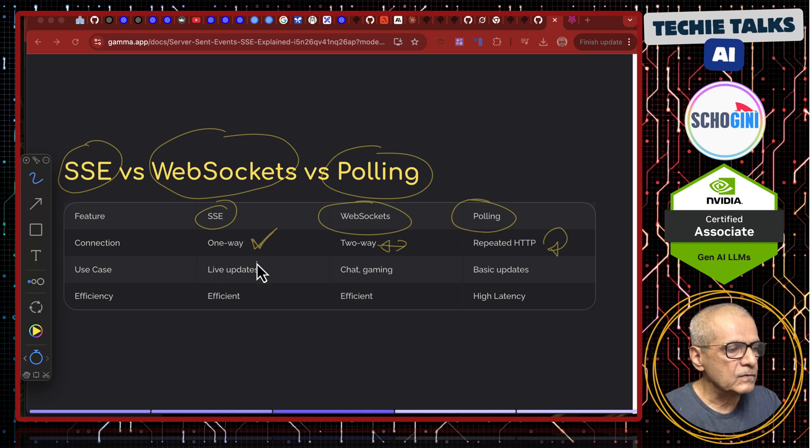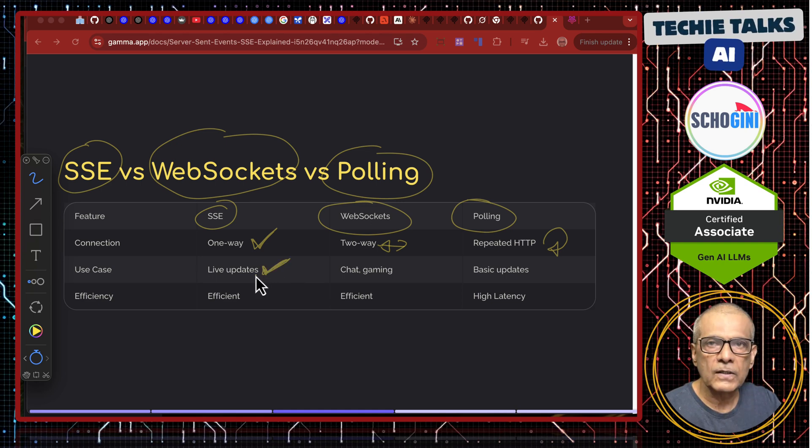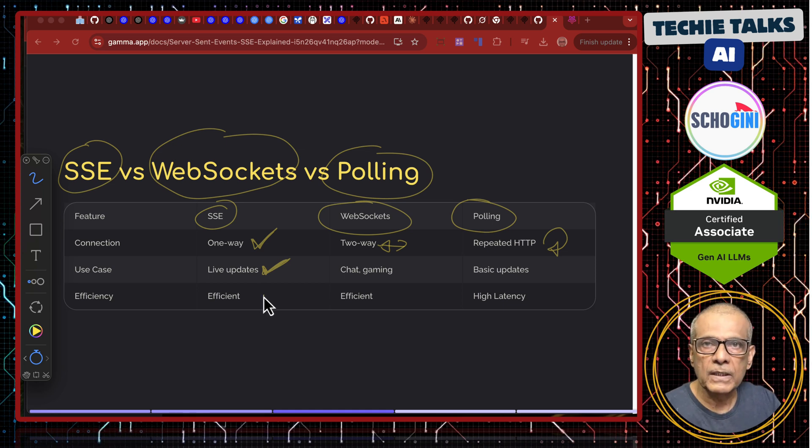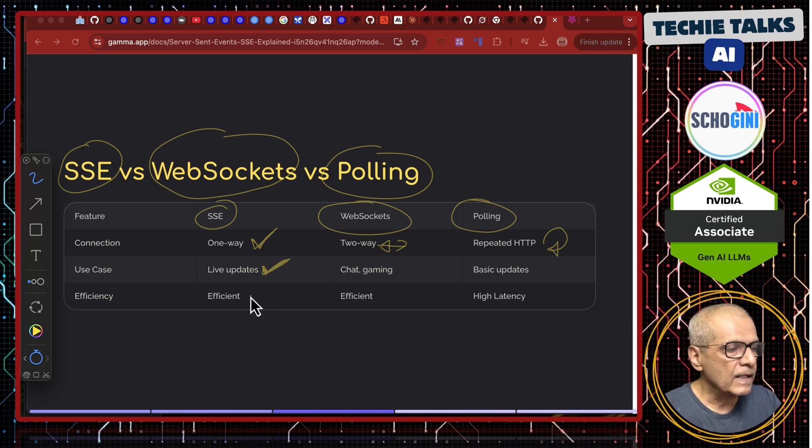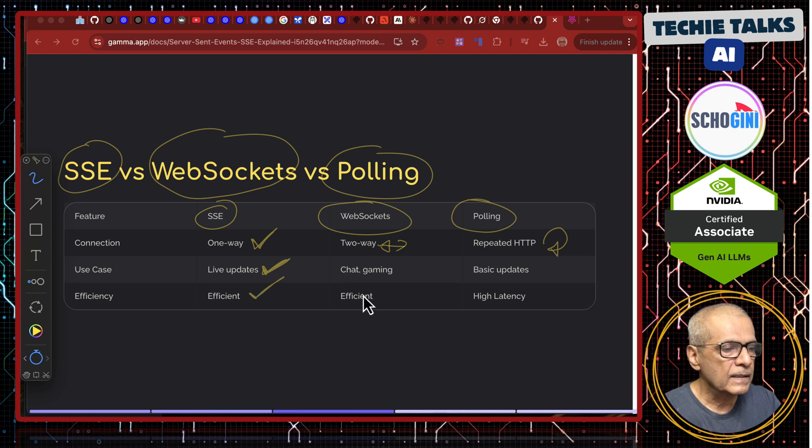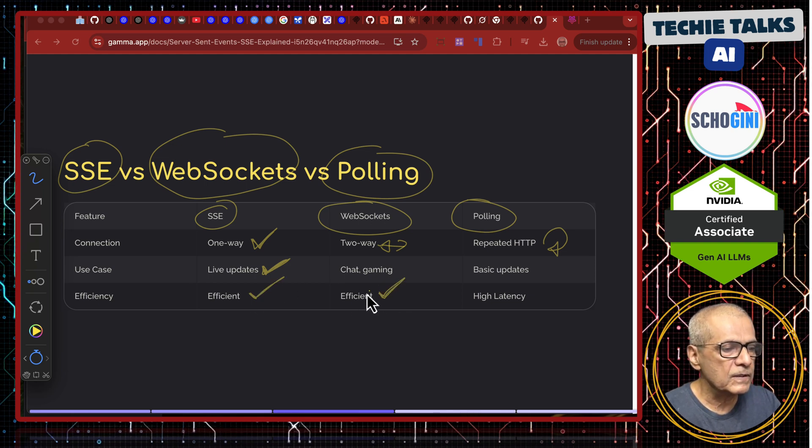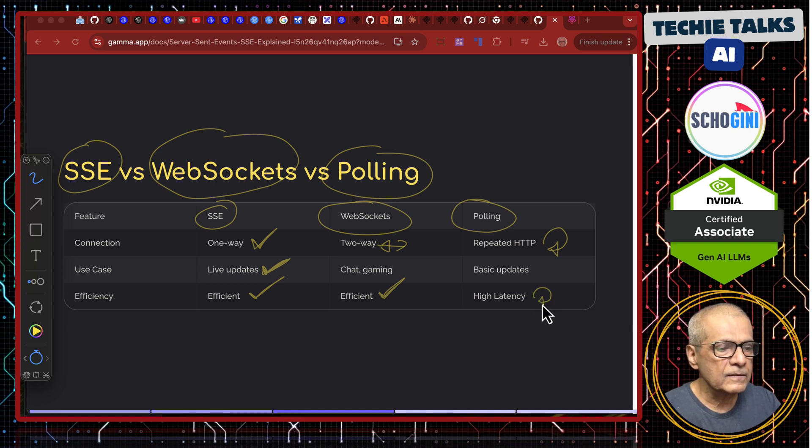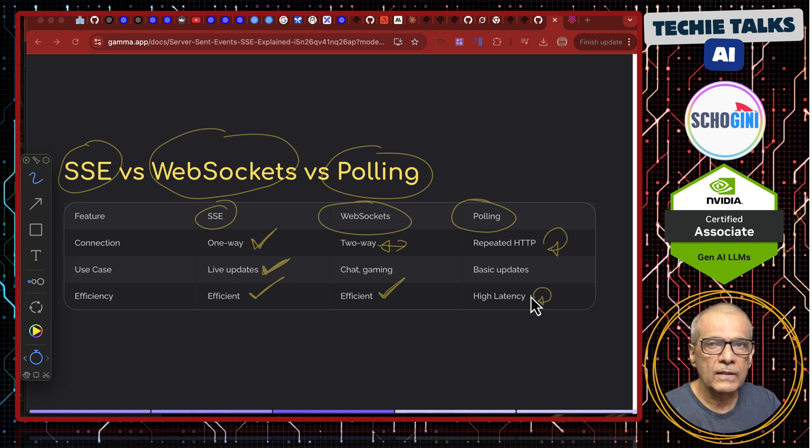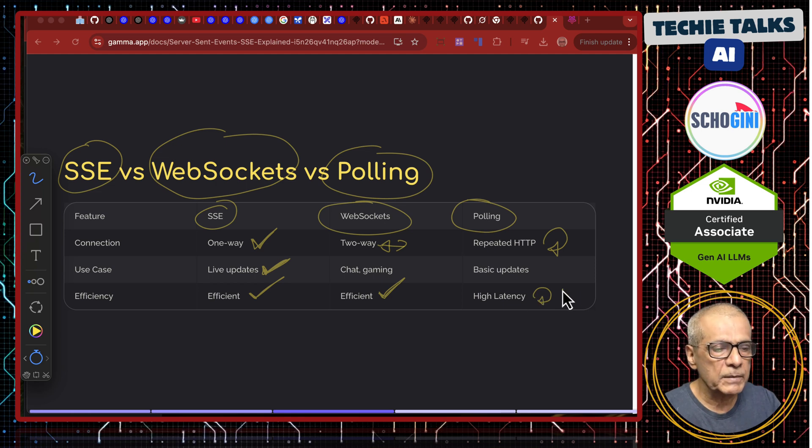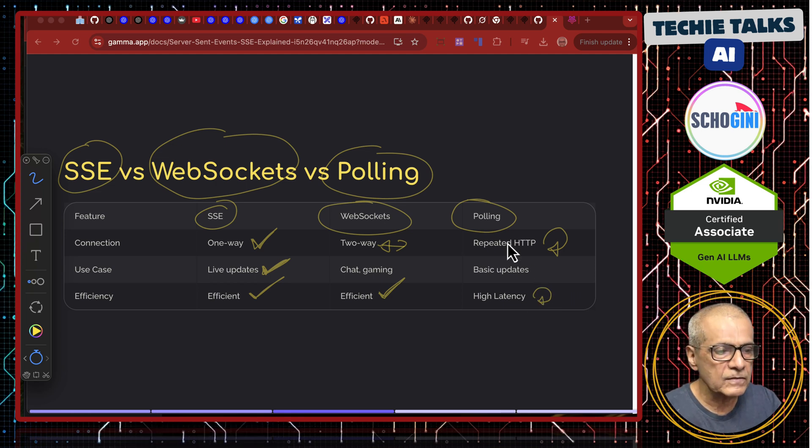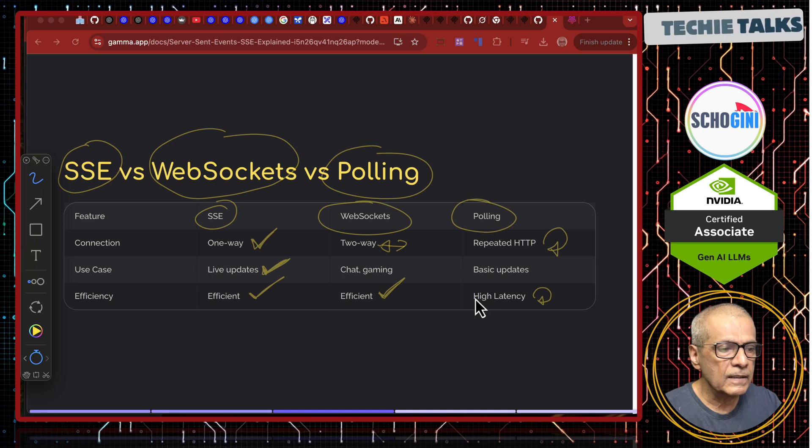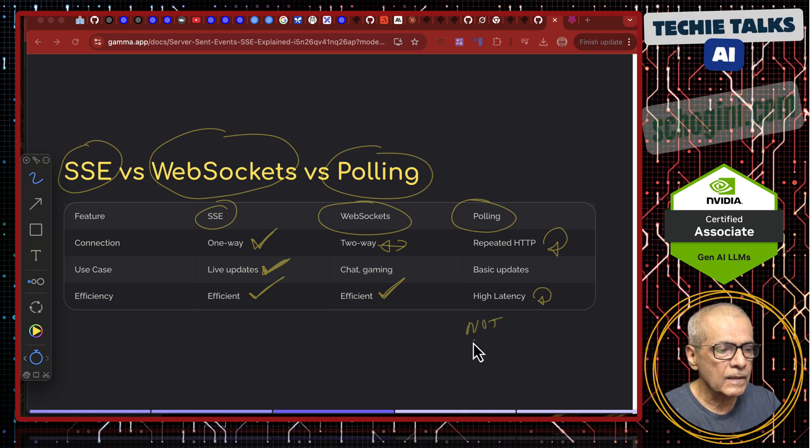In use case this is very good for live updates like stock updates and things like that. IoT device updating temperature etcetera. And efficiency this is efficient. Web socket also is efficient. And here there is a latency. It depends on when we are querying maybe every minute or every 10 seconds. So, this is not real-time.